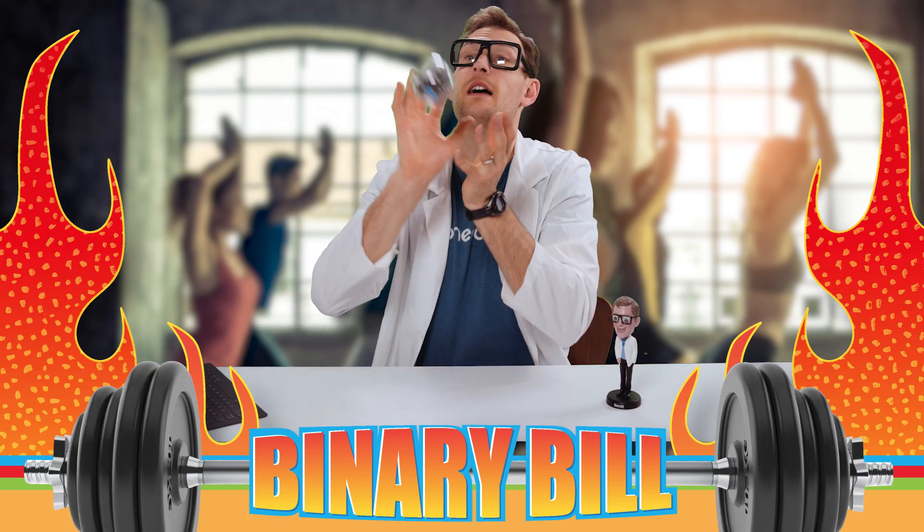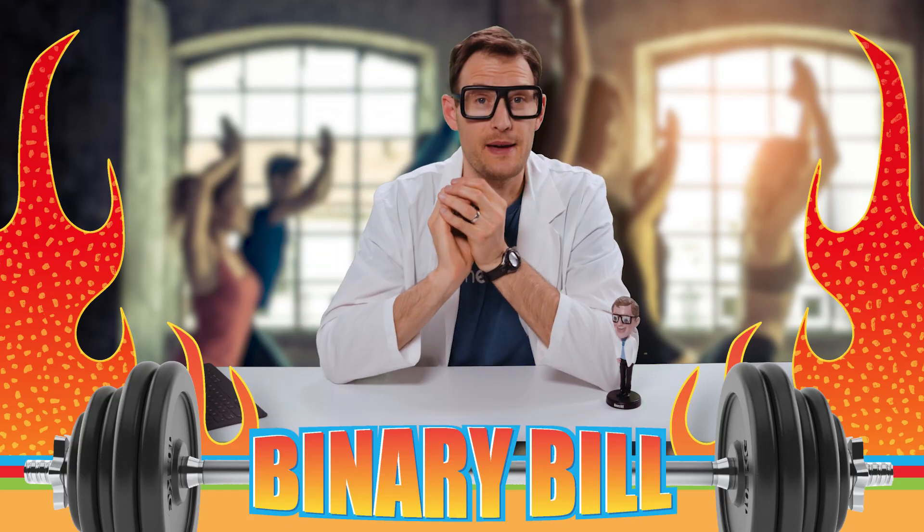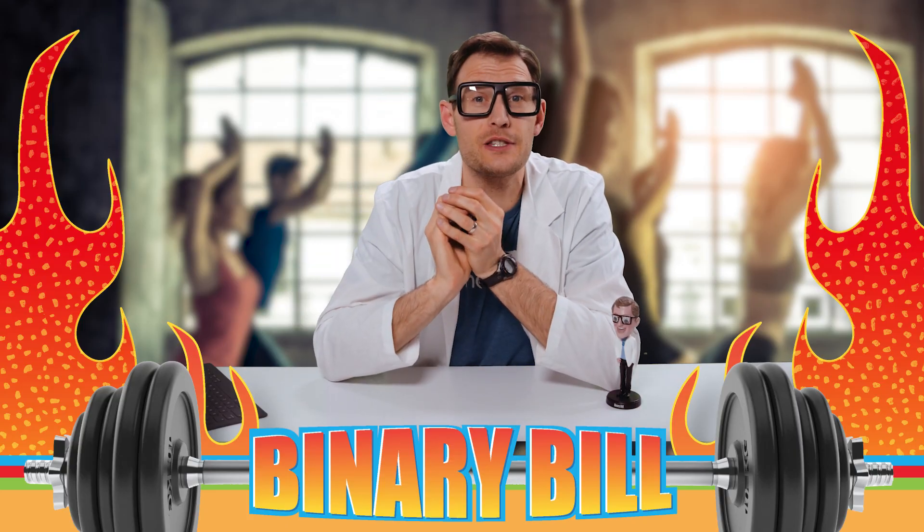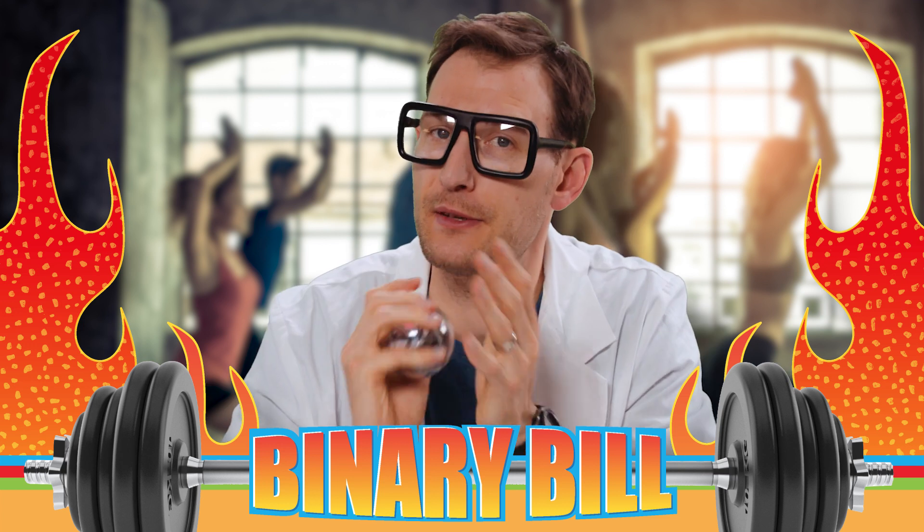Alright, Binary Bill, tell us how this program works. I think we picked the right guy for the job.